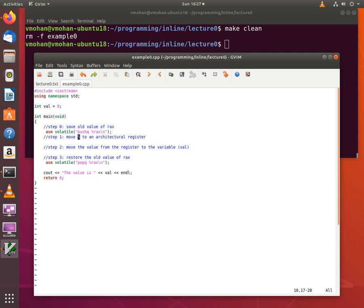So let's start with the first step here. We move a value of 5 to the architectural register and I can pick any architectural register I want. I am going to pick the EAX register.